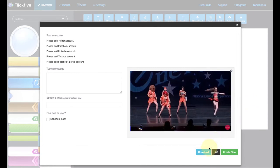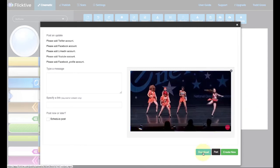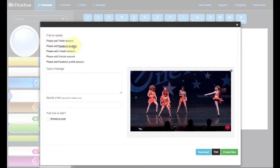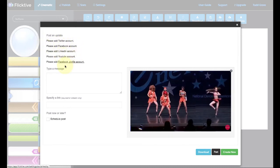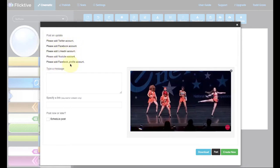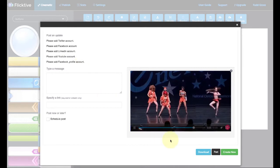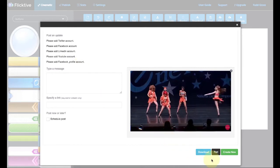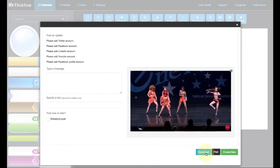All right, so we're going to save this now. Let's download. Well, first of all, notice this. You could post it to Twitter, Facebook, LinkedIn, YouTube, or your Facebook profile account. But we're going to download it and load it into Video Builder.